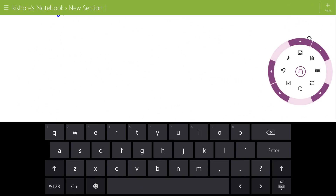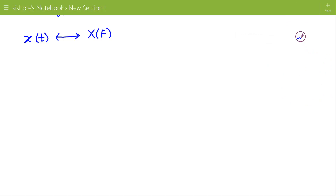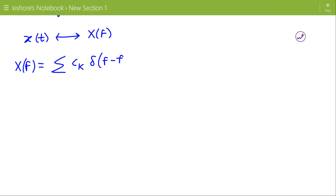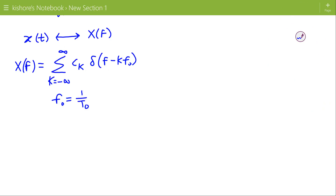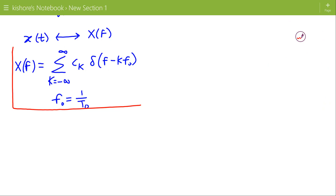We can also write the Fourier transform of periodic signal x(t) with fundamental period t naught in terms of f. If x(t) is a periodic signal with fundamental period t naught and its Fourier transform is X(f), and the spectral coefficients of x(t) are known, then X(f) is given by the summation of c_k times delta of f minus k f naught, where k is changing from minus infinity to plus infinity, and f naught is 1 by t naught. This is the expression for the Fourier transform of periodic signal x(t) in terms of f.